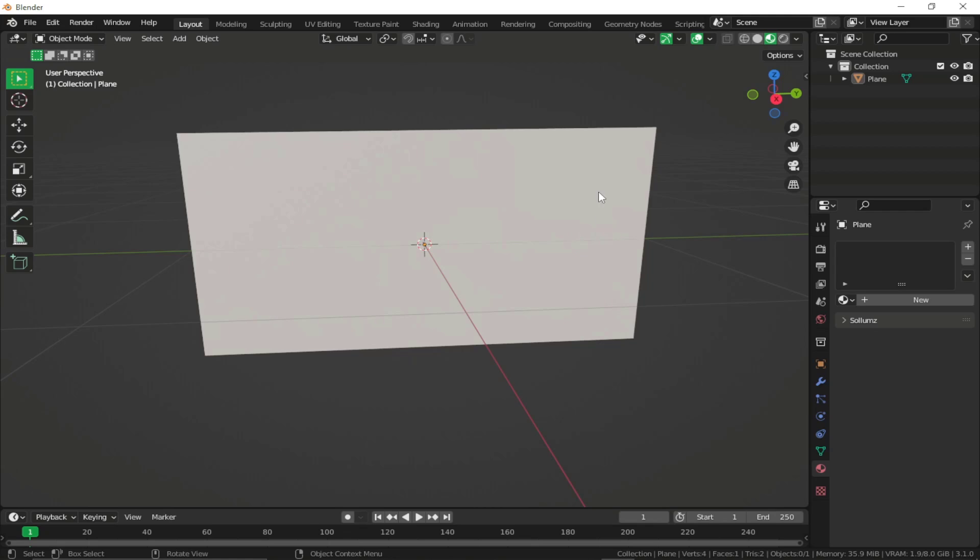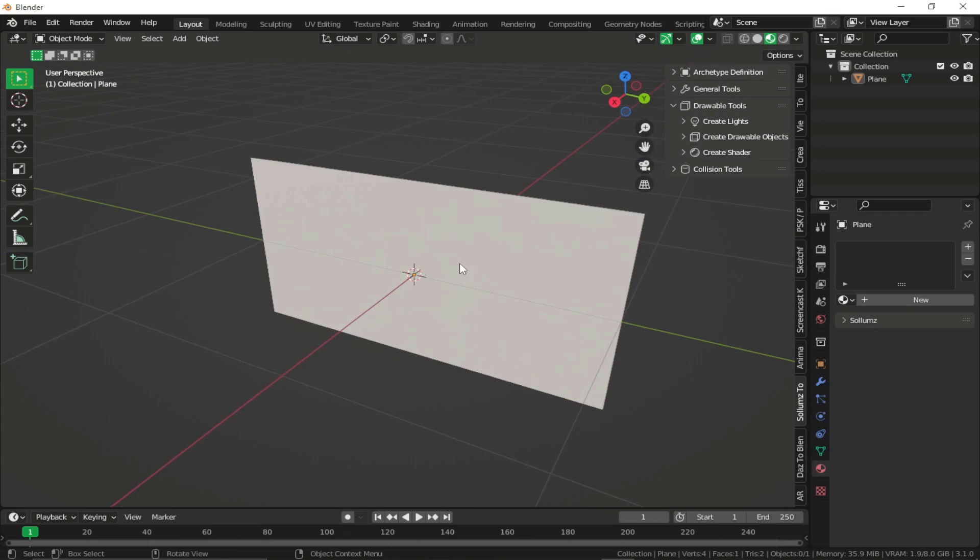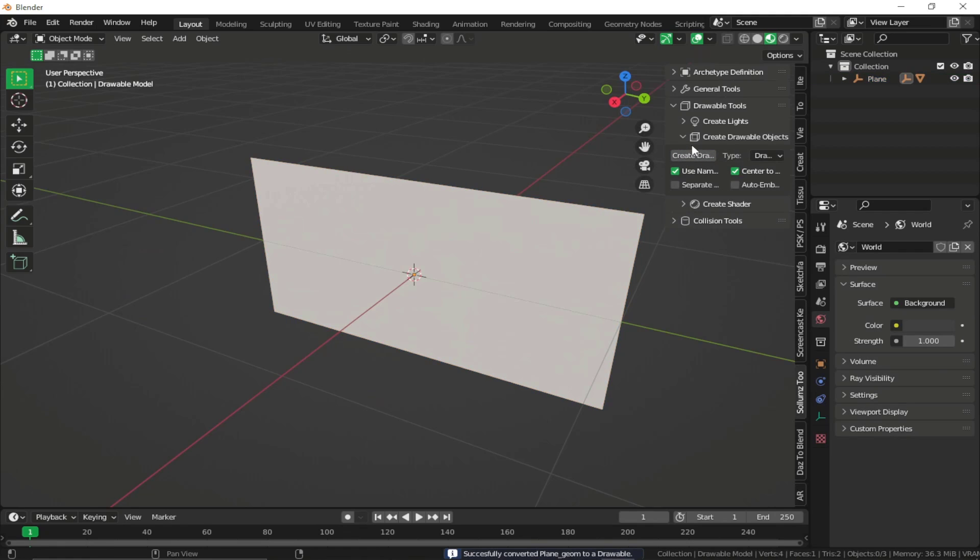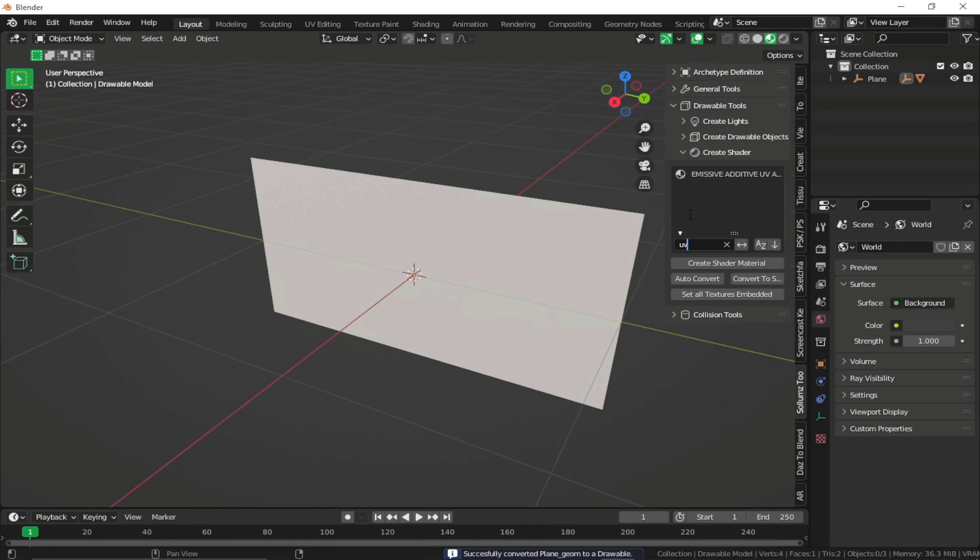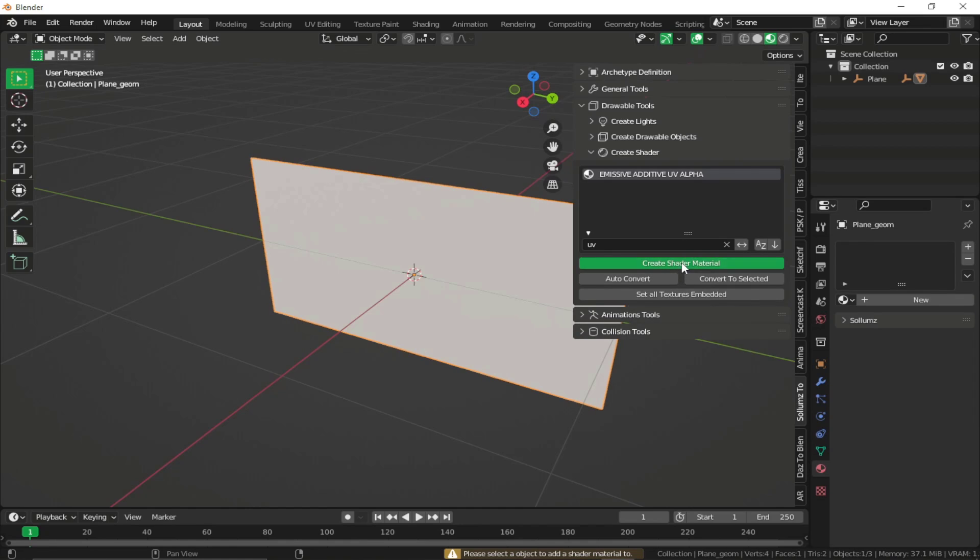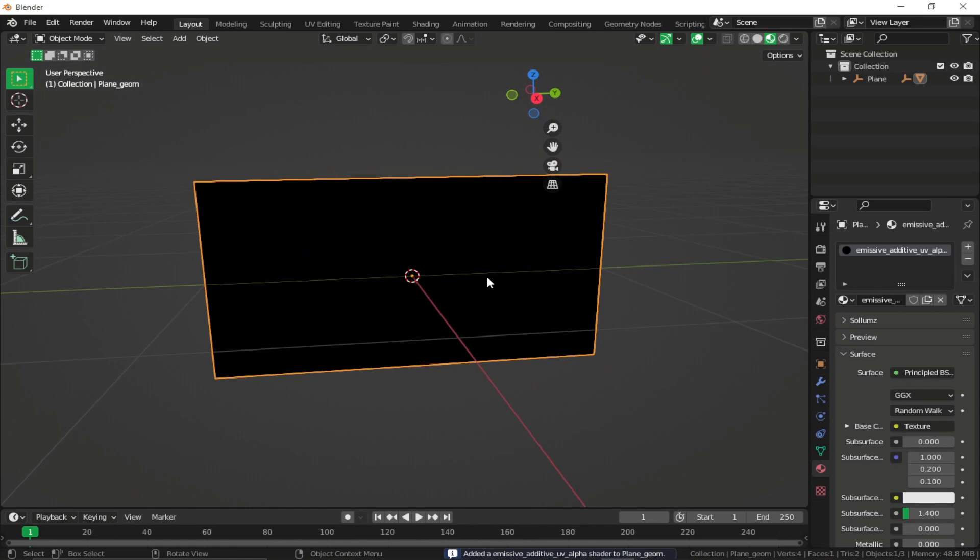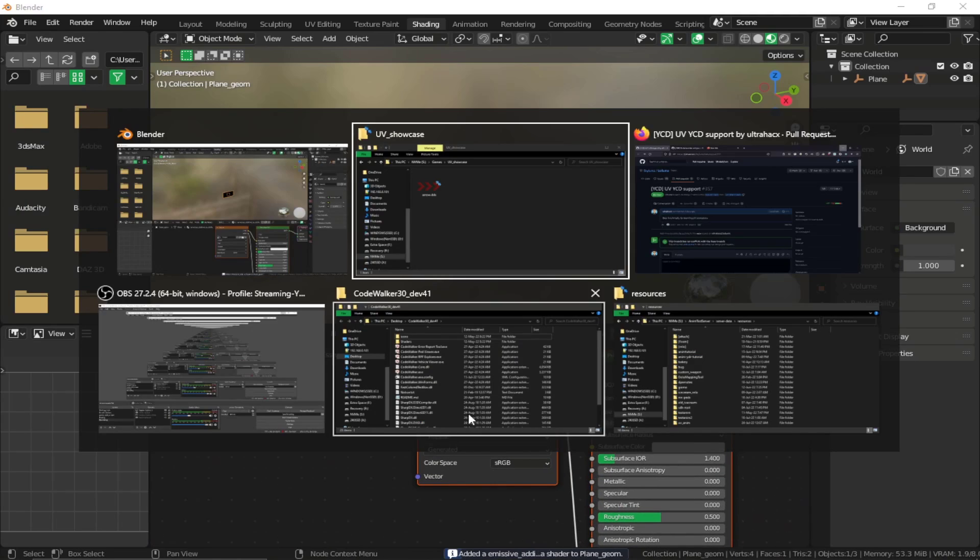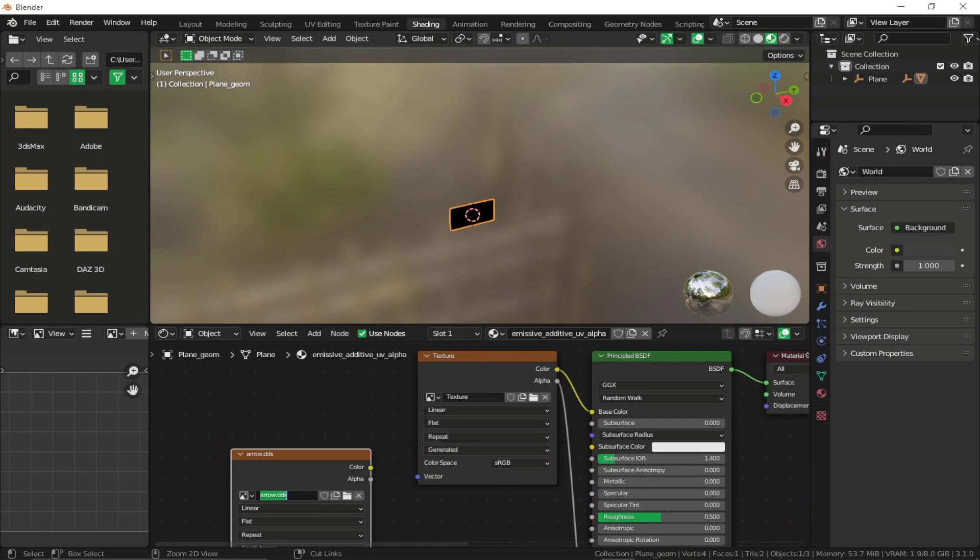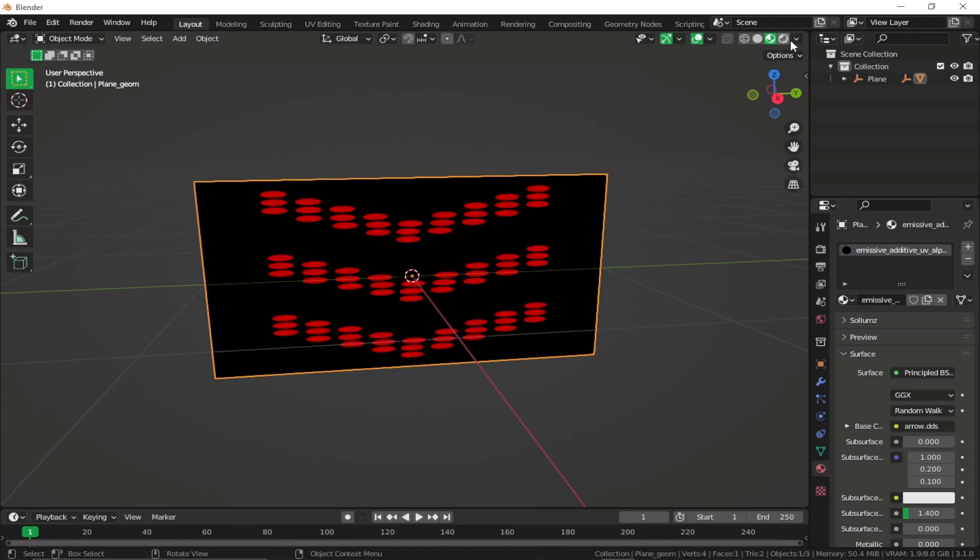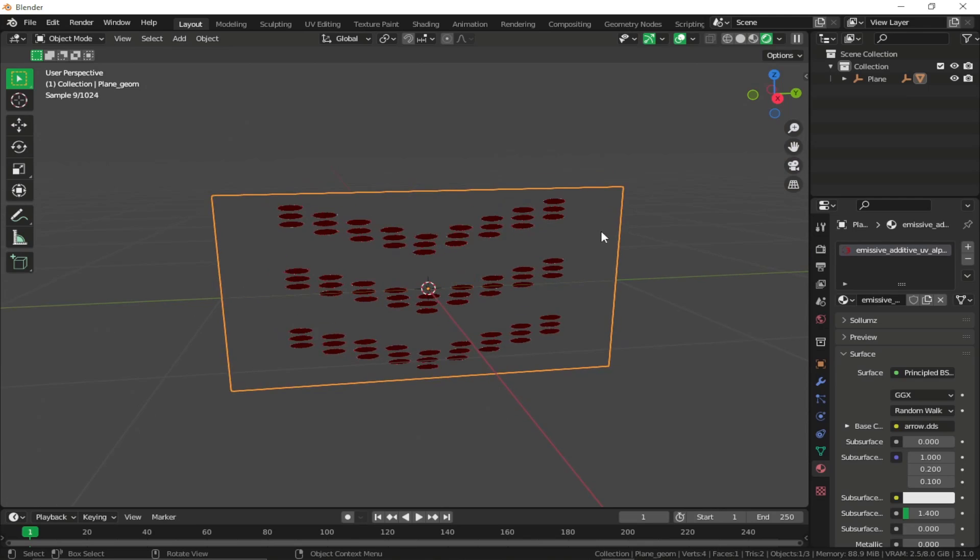So I'm just gonna create drawable of this plane. So let's create a drawable. Go to shaders panel and I'm just gonna give it an emissive additive UV alpha. Just click on create shader material and now I can just go to shading tab. Just gonna drag and drop my texture right over here.